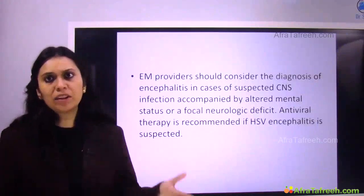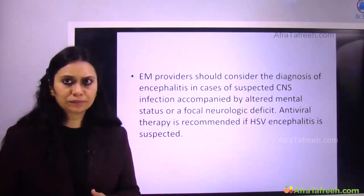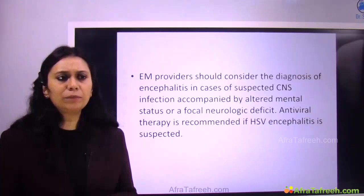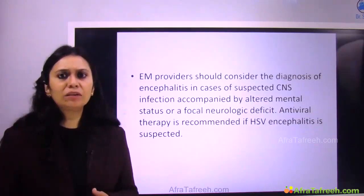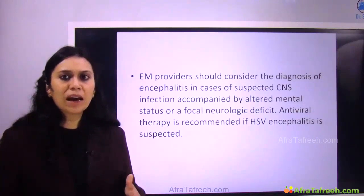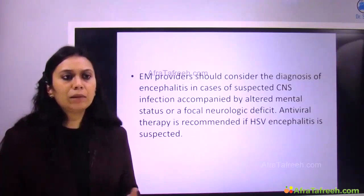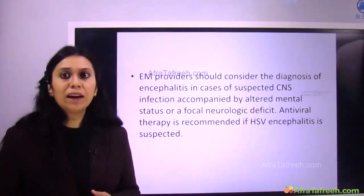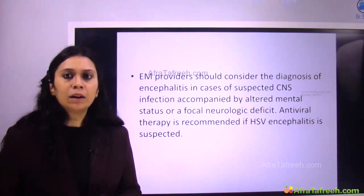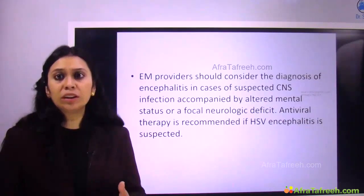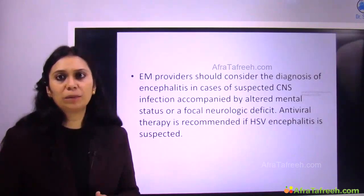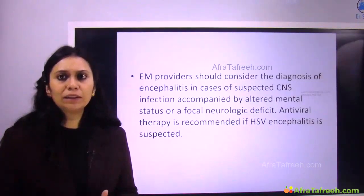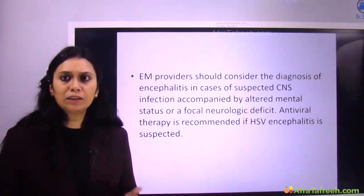If emergency medicine providers suspect viral encephalitis — where the patient has a suspected CNS infection, altered mental status, and focal neurological deficit — then antiviral therapy, specifically acyclovir, should be immediately started for HSV encephalitis. It is very important to remember that therapy in the acute stage is most advantageous for the patient and survival depends upon it.